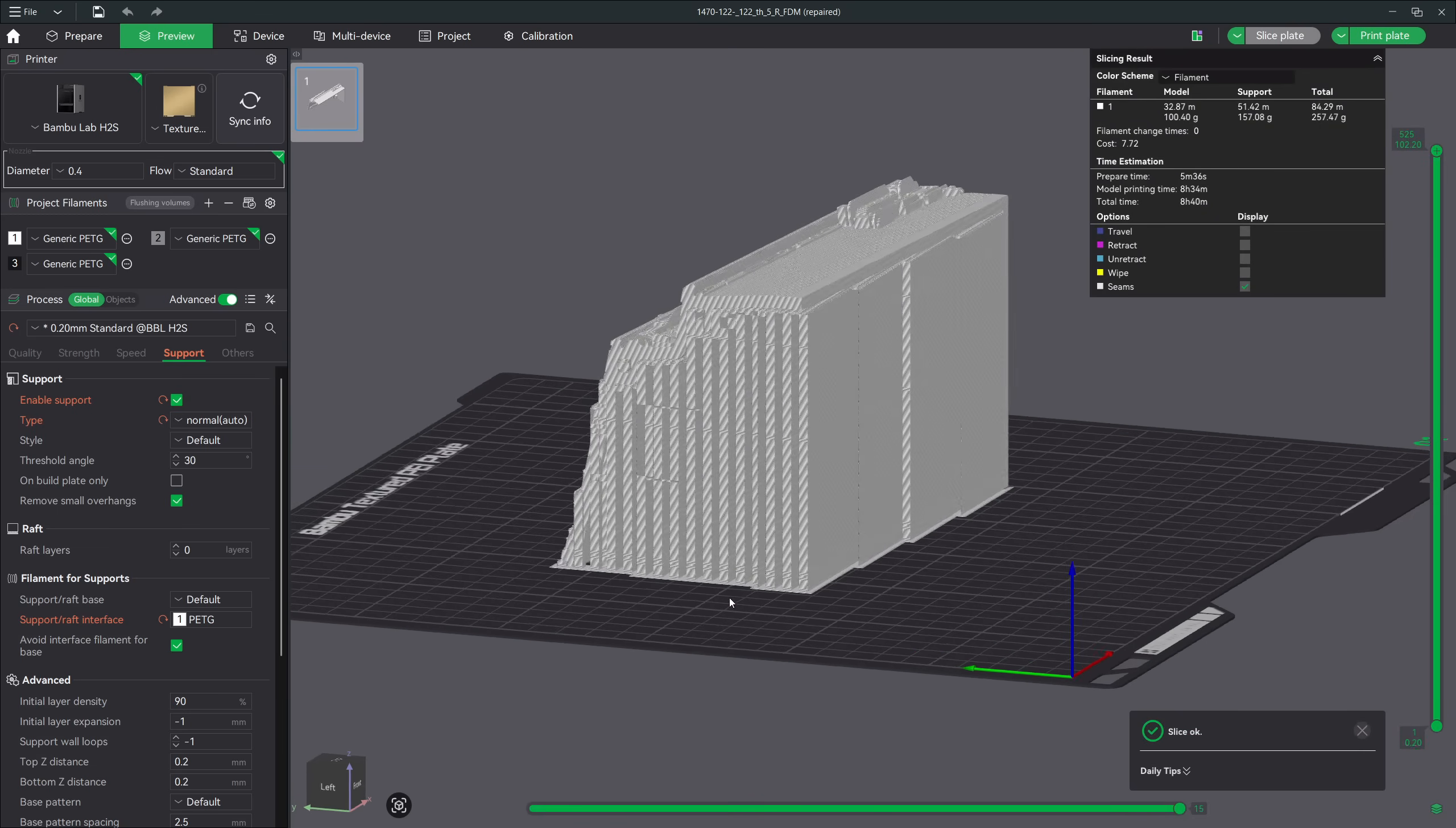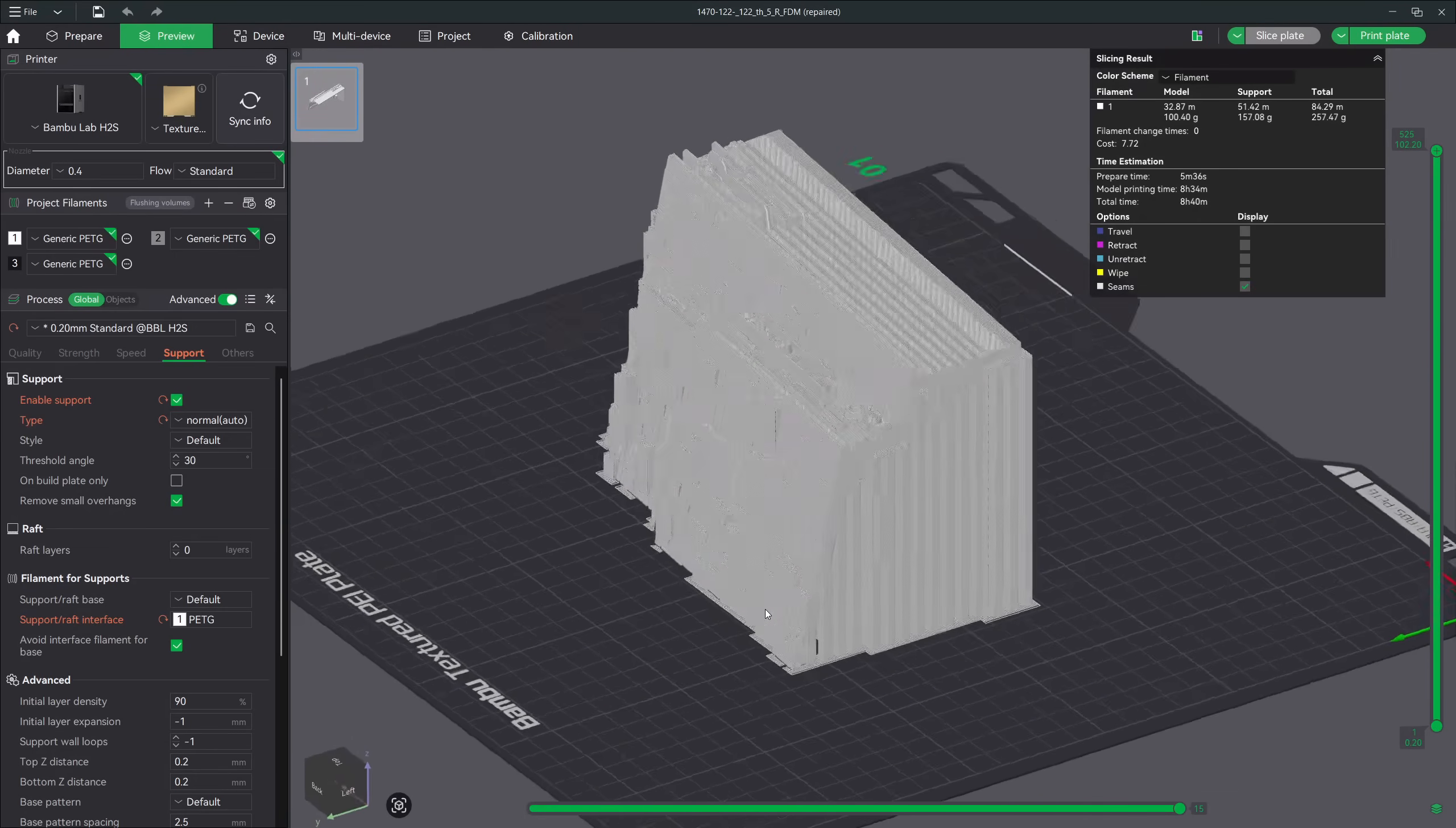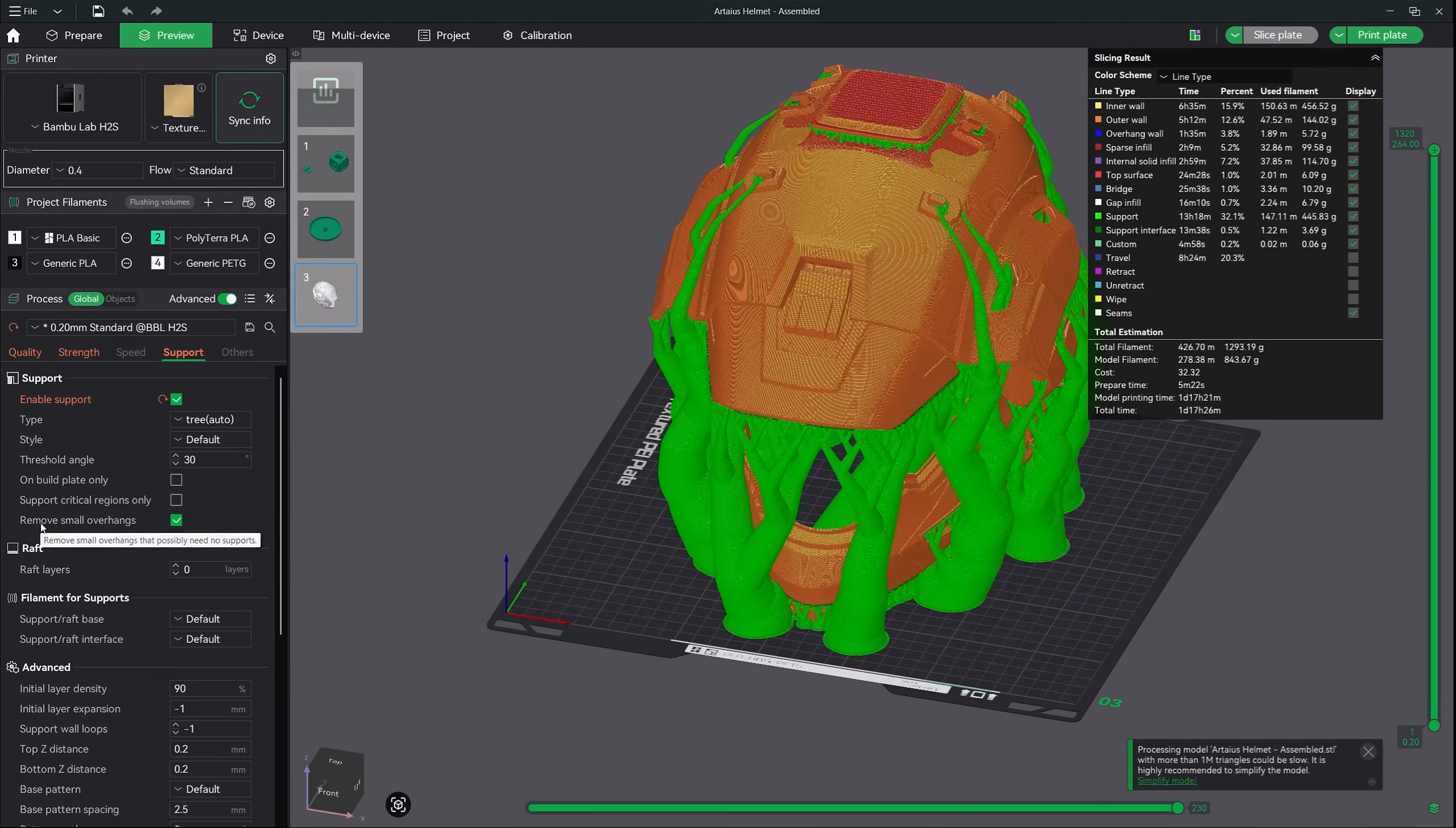What I always suggest doing is test both out and usually the winner will present itself. Normal supports can be handy when you're trying to support a large flat overhanging area. They will print faster than tree supports will in this scenario.